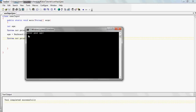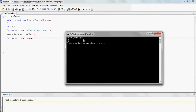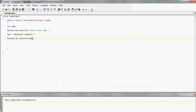So it says 'Enter your age' — we type in 20, hit Enter, and then it prints out 20. It takes in the input, and then it prints out the value of the variable age, which is 20 because we assigned it with that value using the Keyboard class.